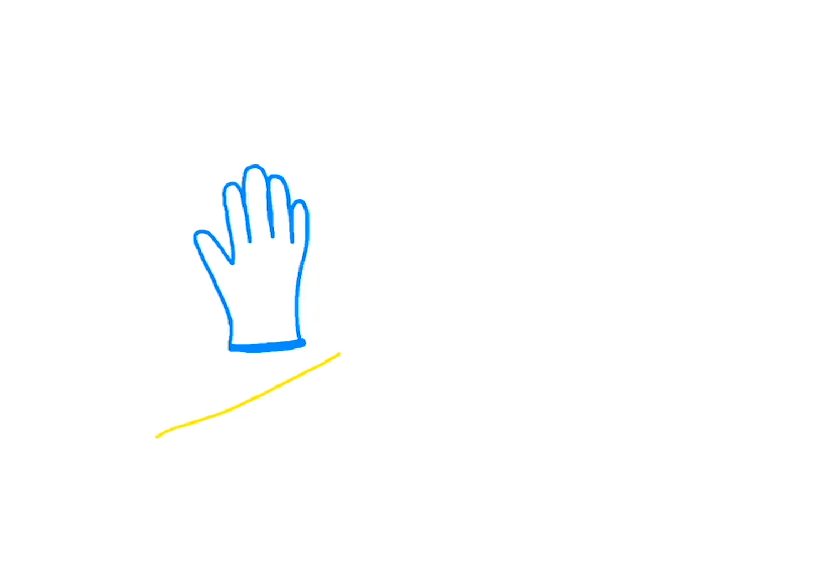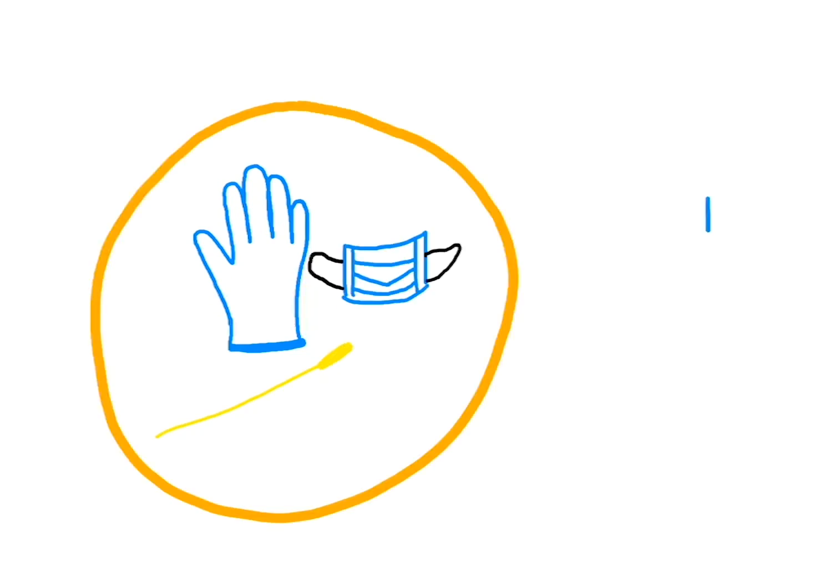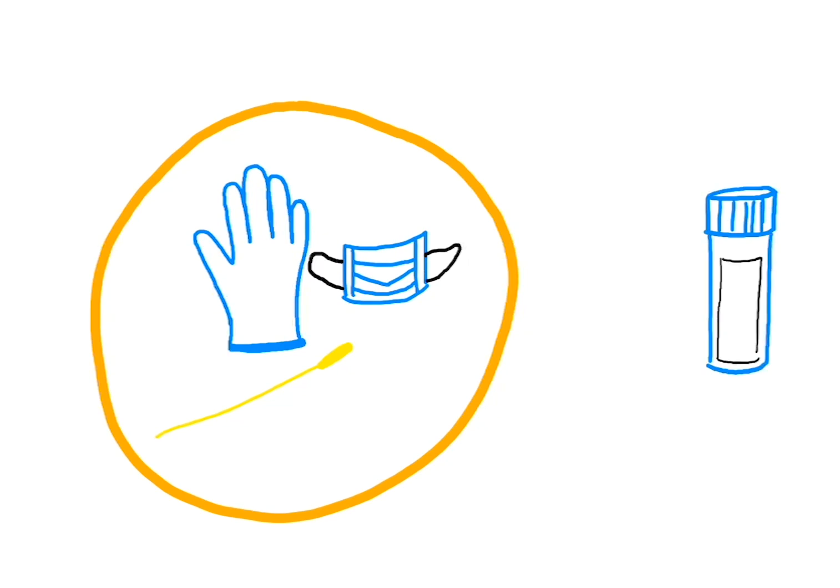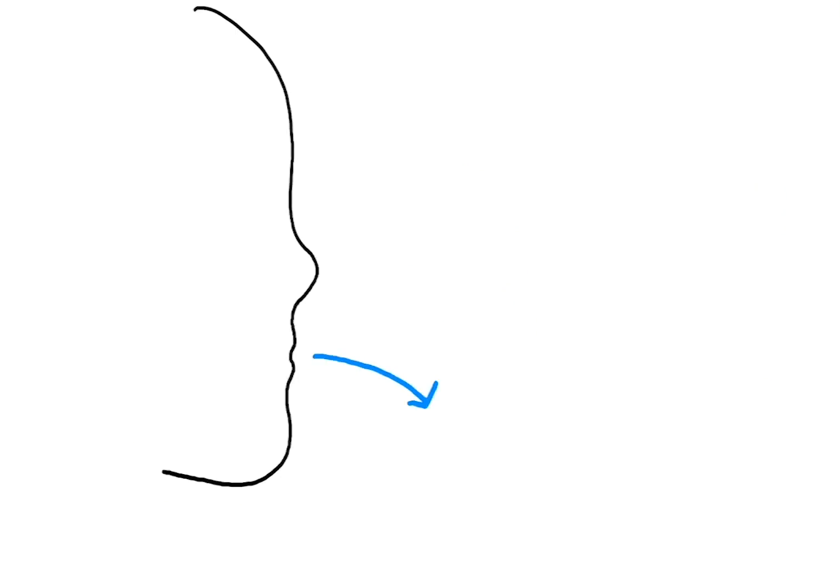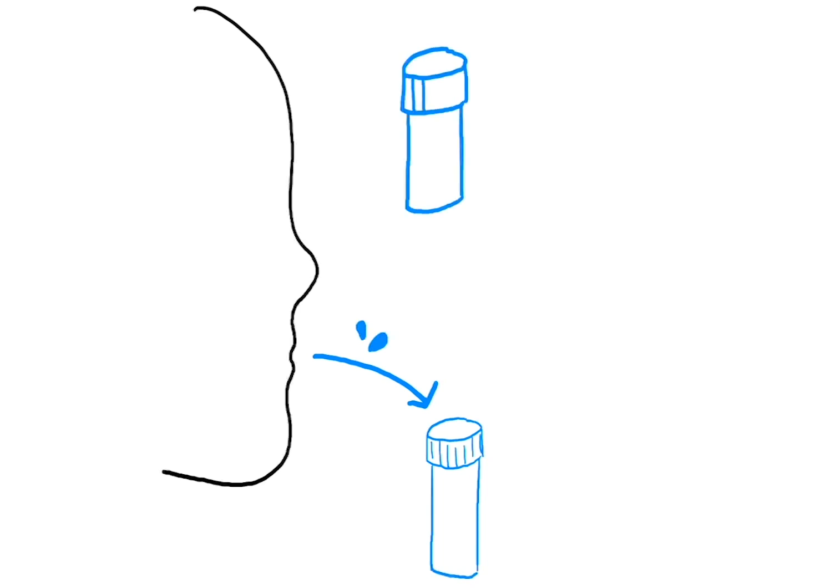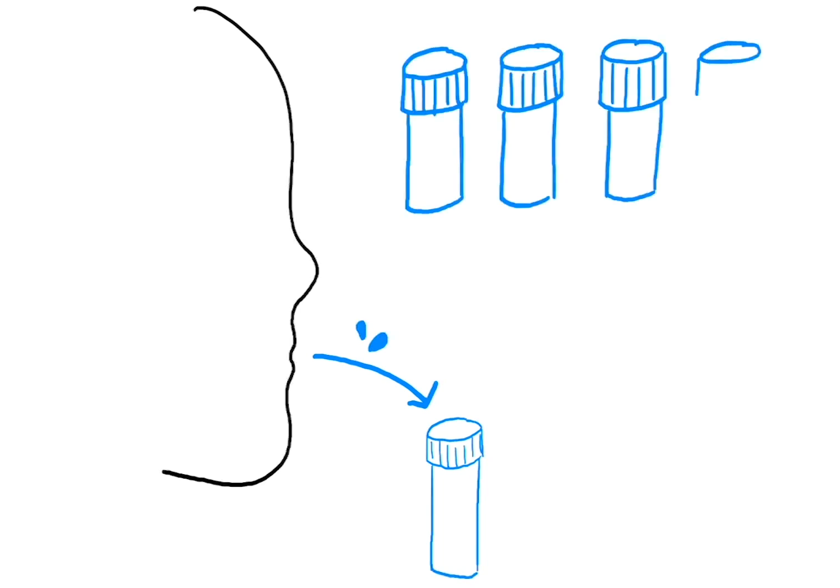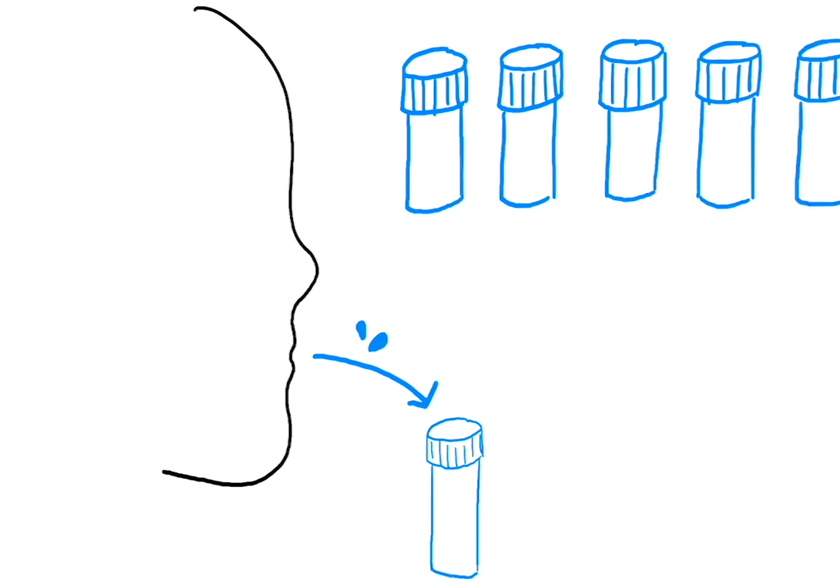But given the shortage of this equipment and the shortage of NP swabs themselves, one innovative solution recently proposed is to use saliva instead of nasal swabs for testing. Saliva tests seem to have greater accuracy and don't need to be administered by healthcare workers, so testing won't be restricted by the limited PPE resources. This solution is an example of envisioning a scalable and more accurate testing framework.